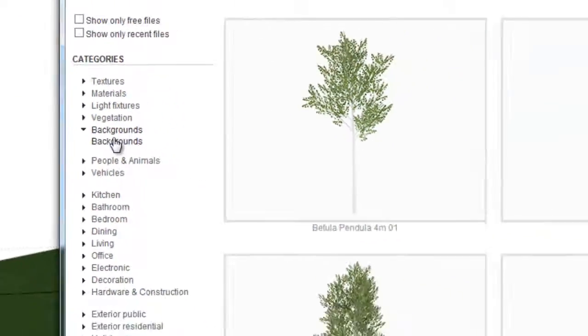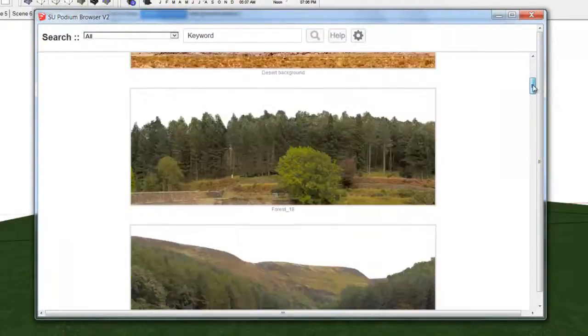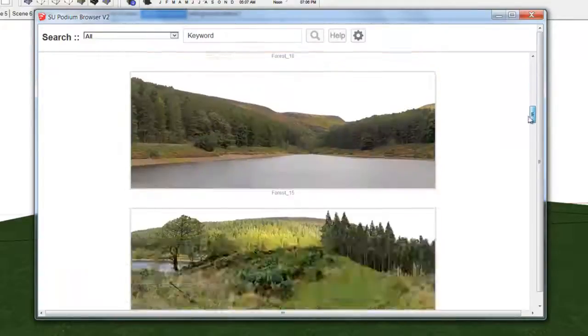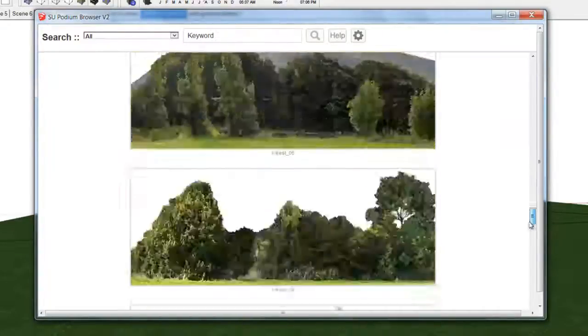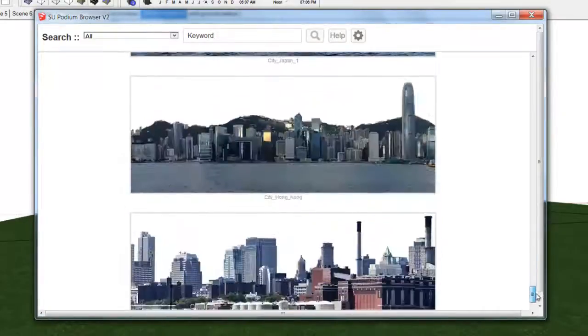Next we want to add backgrounds to this model. Go to the background in the Podium Browser and pick an appropriate background.